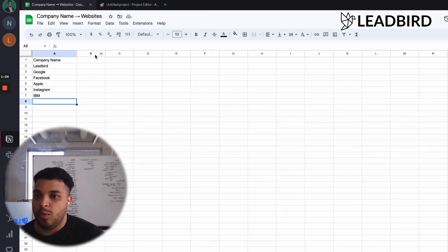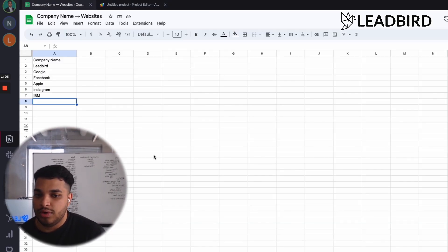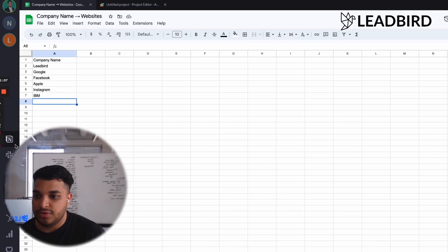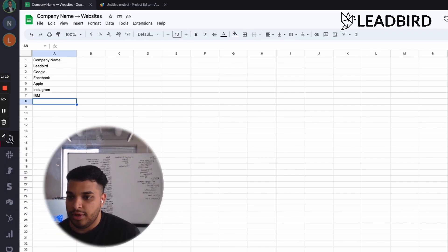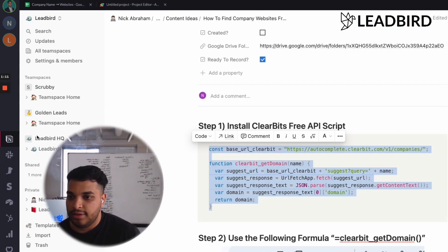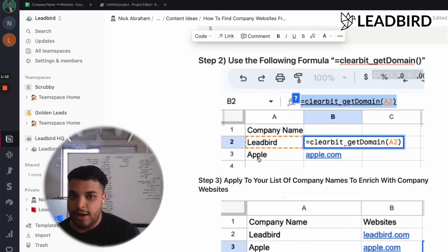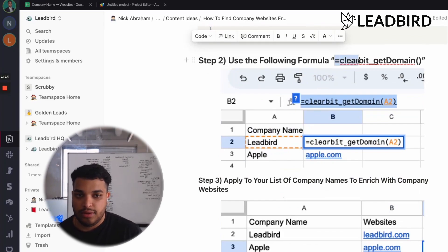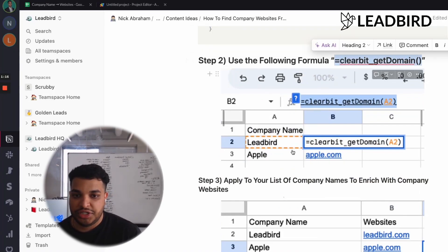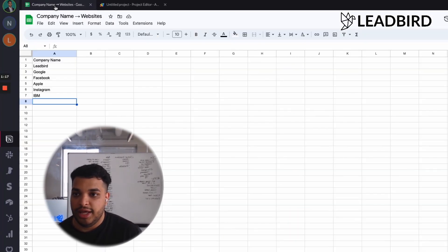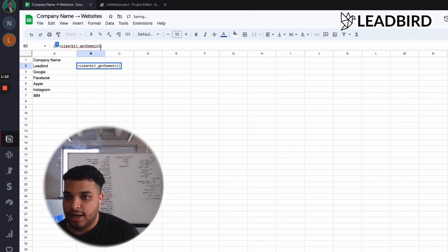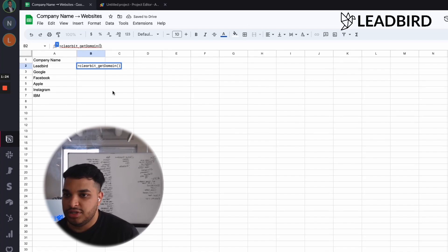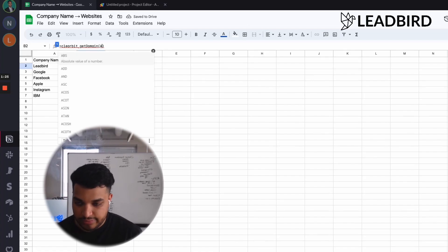And now what you can do is head over into Step 2, where you will now take this formula to enrich the company names that you have. So I have a couple of company names right here, and I am just going to add the cell number, so A2.